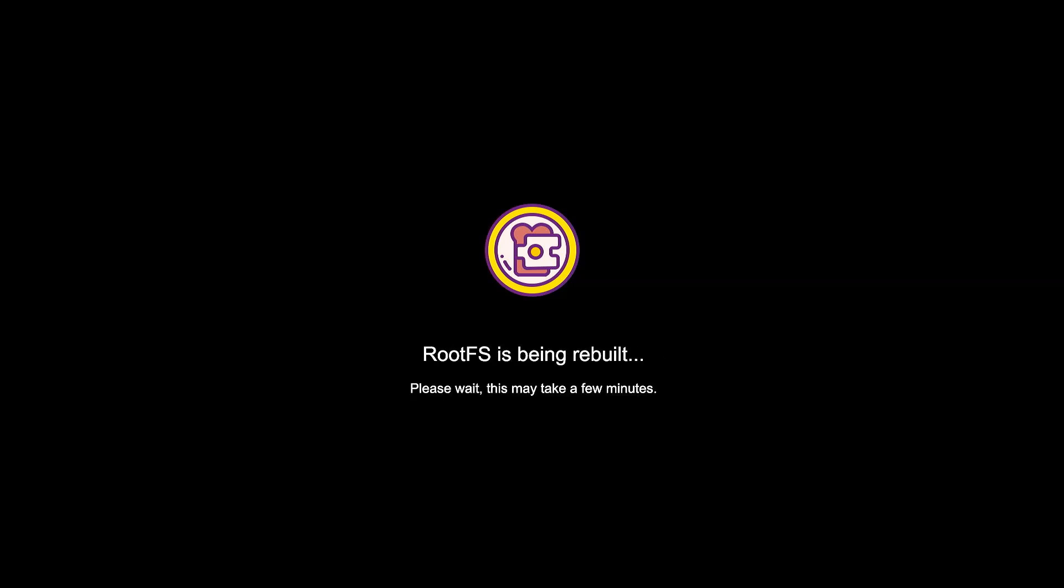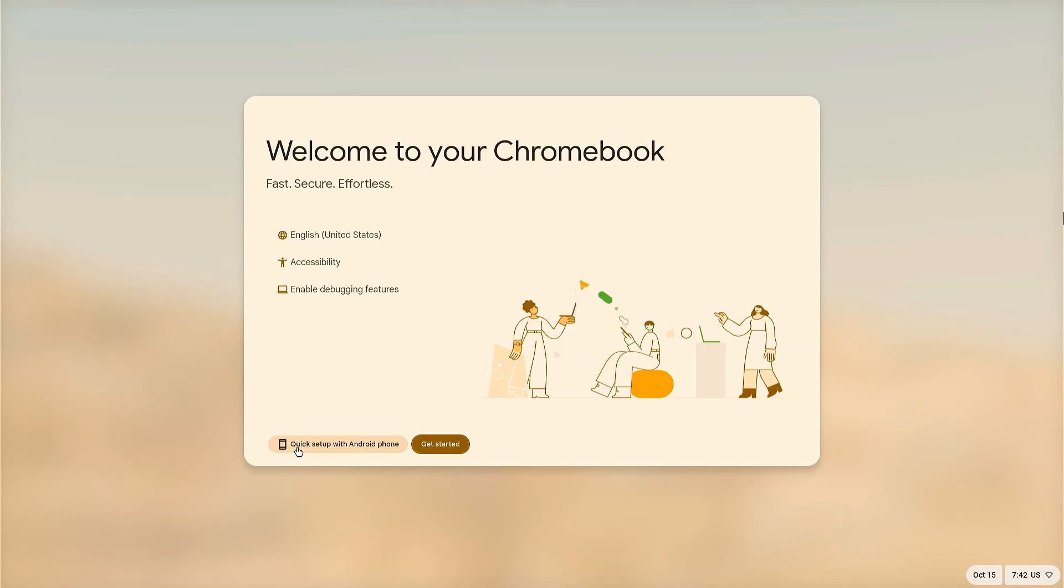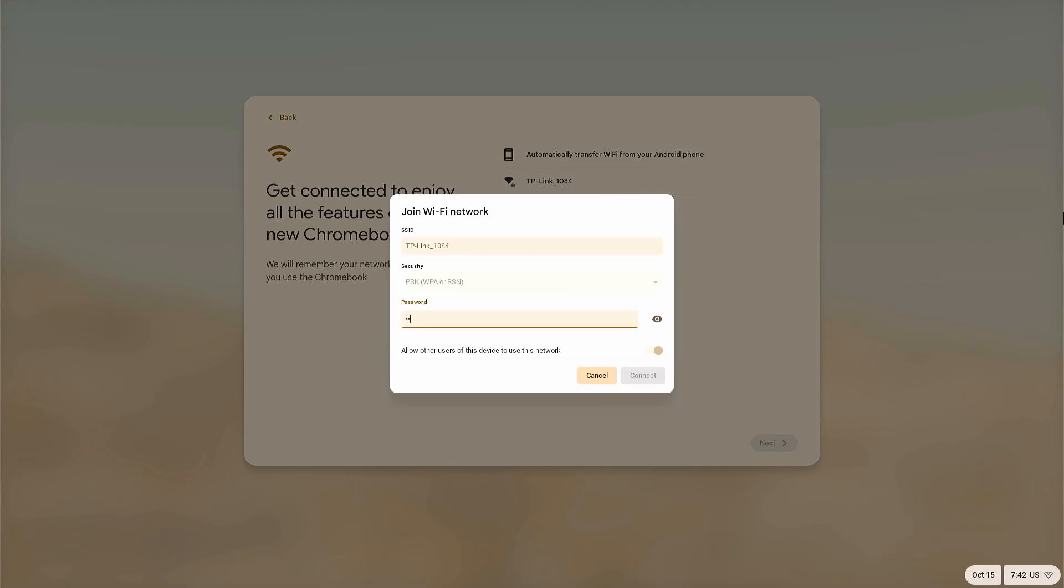Now the Brunch framework will load. It customizes Chrome OS to work on your non-Chromebook hardware. This process only happens during the first boot. You might need to wait 10 to 15 minutes for this process to be completed. After that, you will be greeted by the initial Chrome OS setup screen. Connect to Wi-Fi and follow the on-screen instructions to continue.